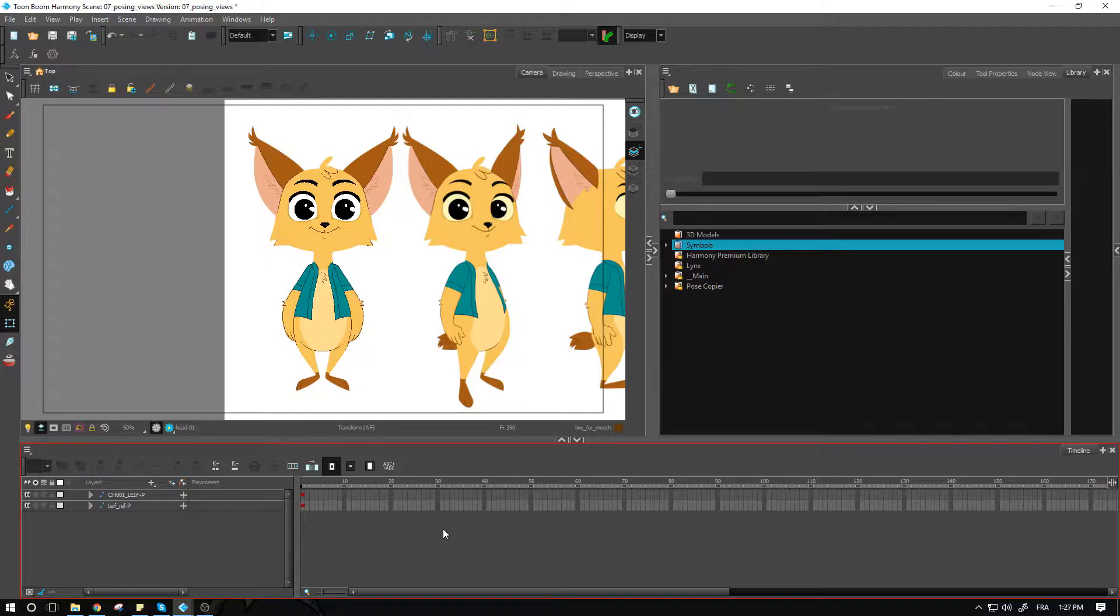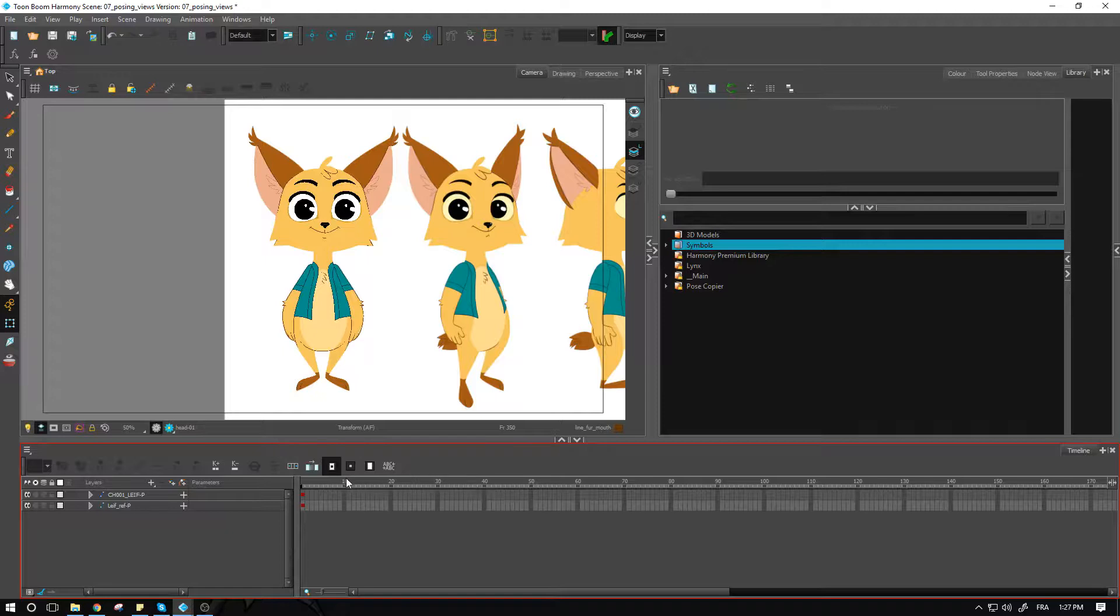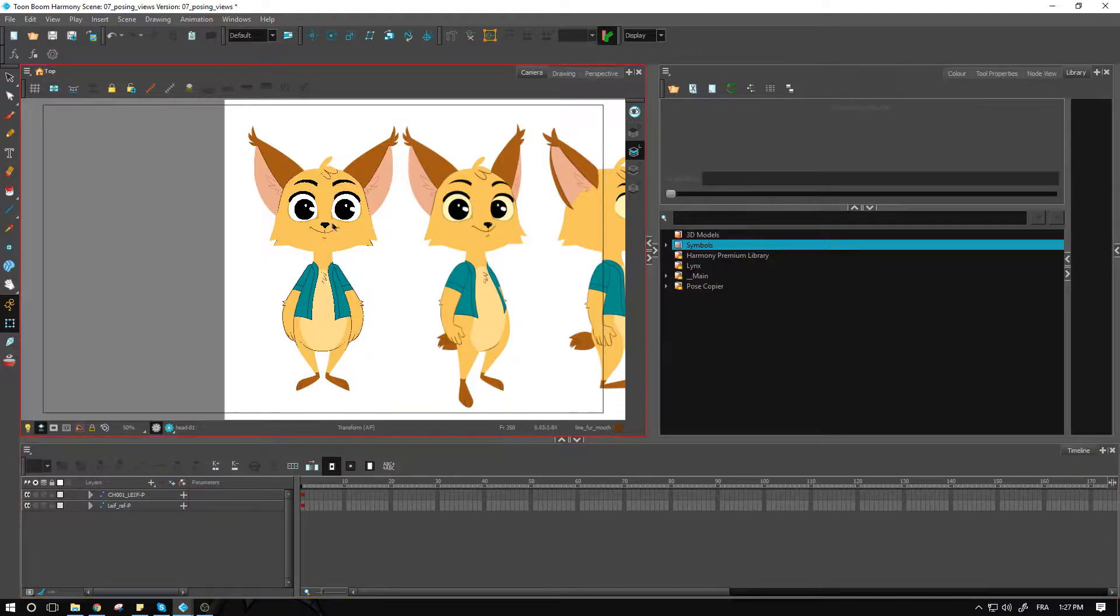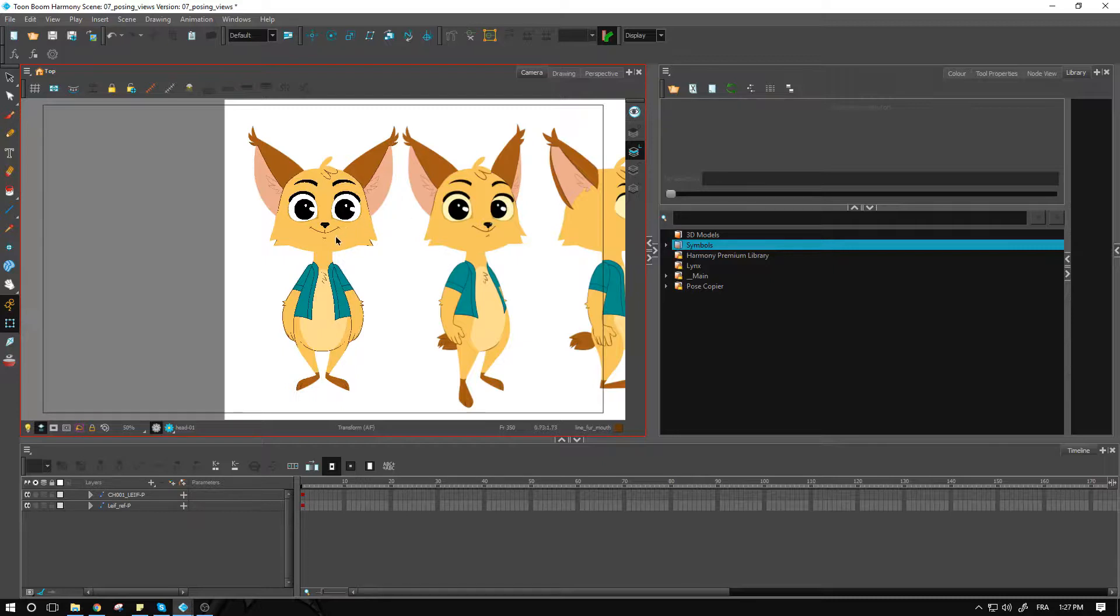The thing with posing a 360 character is you don't want to have too many frames creating the rotation. For instance, between those two poses, you don't need 30 frames. No one will ever need that much flexibility inside of the pose because it's going to be hardly a millimeter between the frames and the different positions.